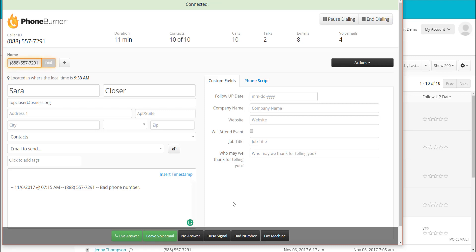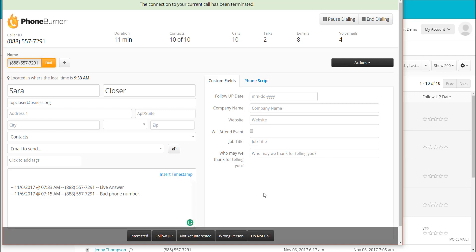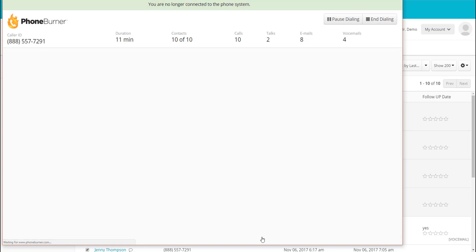Let's say Sarah answers and says 'stop calling me' or 'don't ever call me again.' There is a button here — Do Not Call. I click the Do Not Call button, which is going to move her into my Bad/DNC folder and add her phone number to my do not call list so I don't ever call her again.